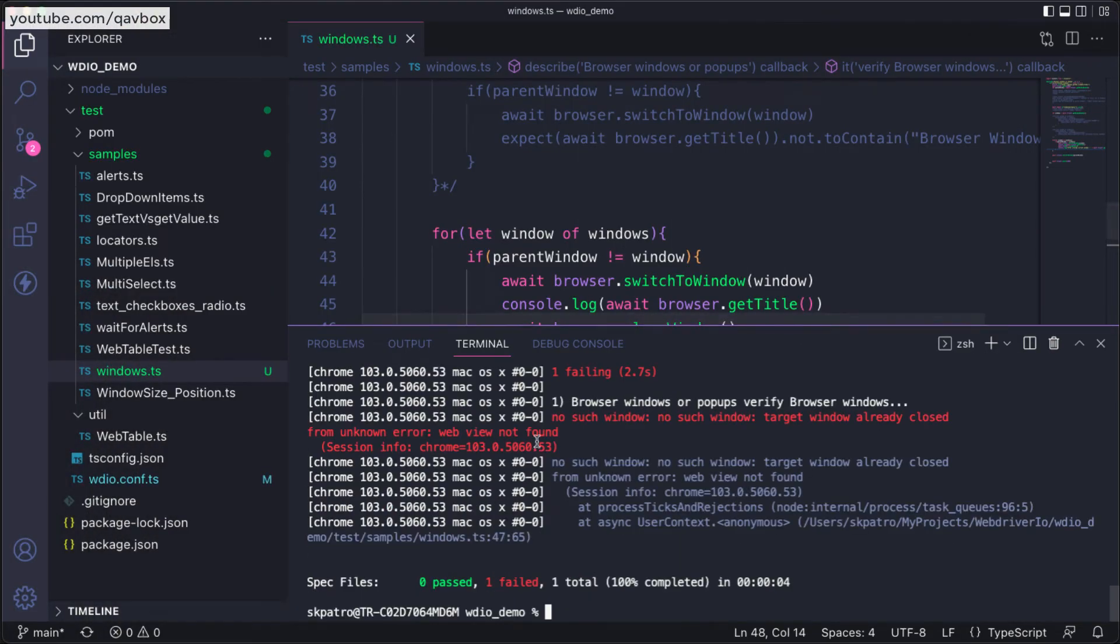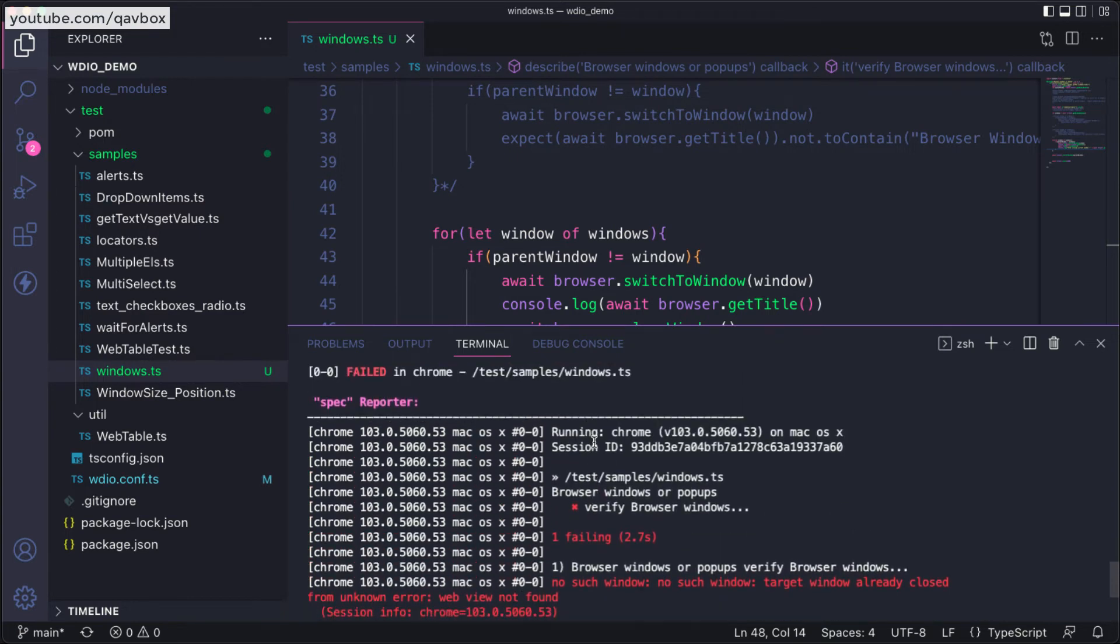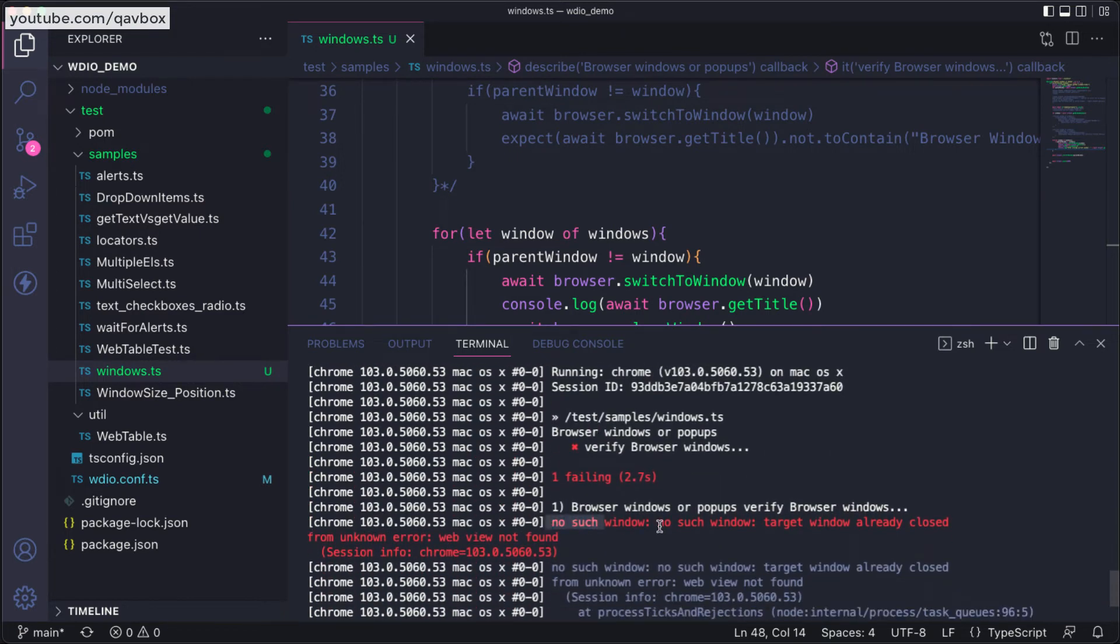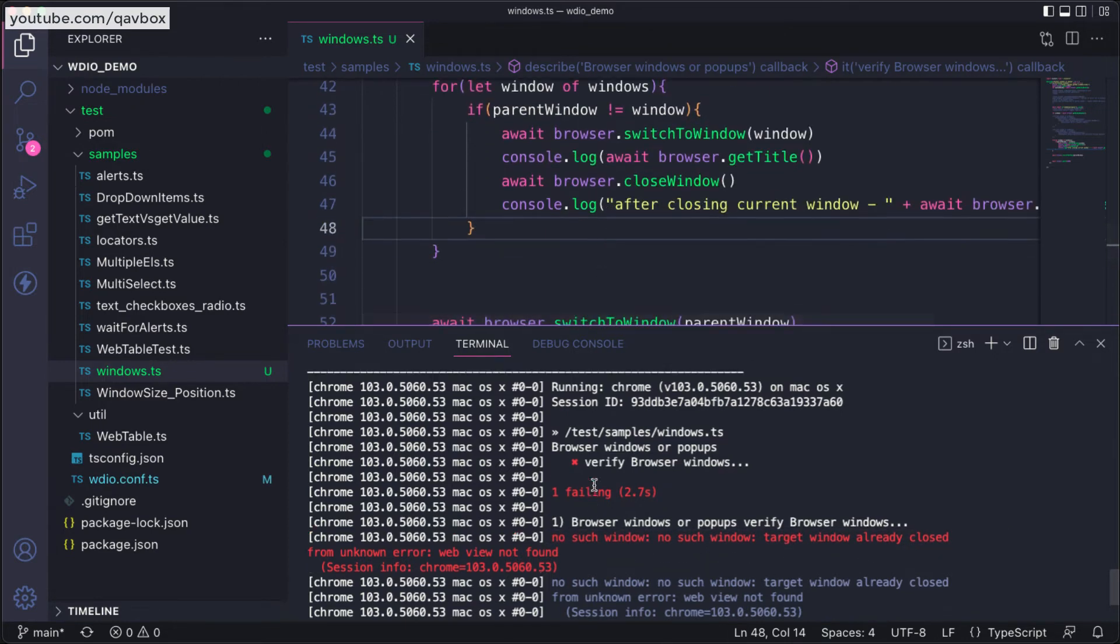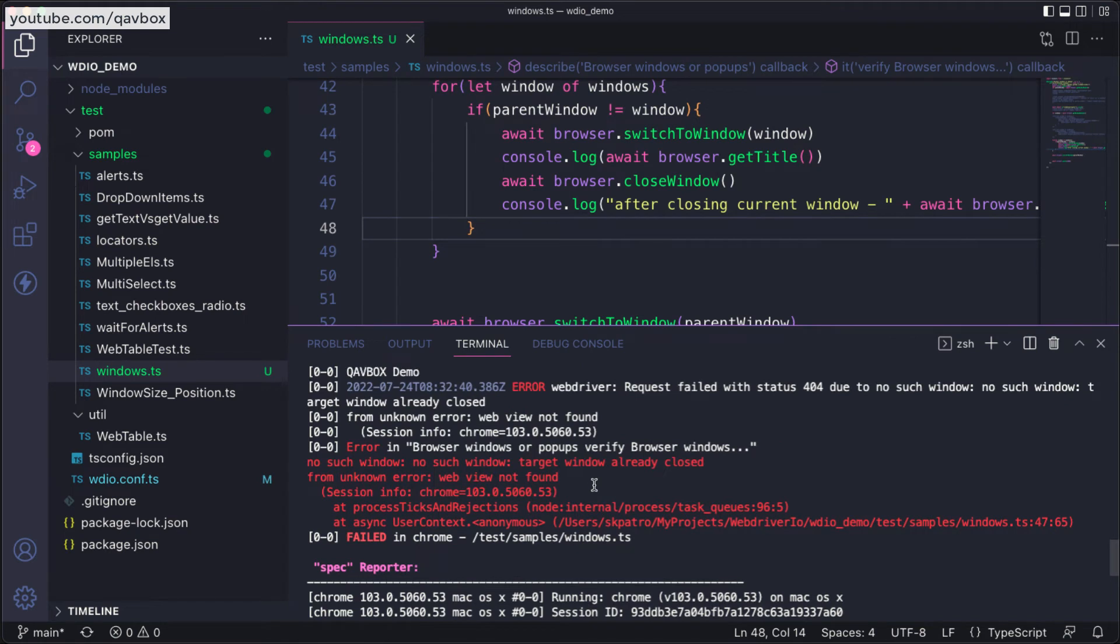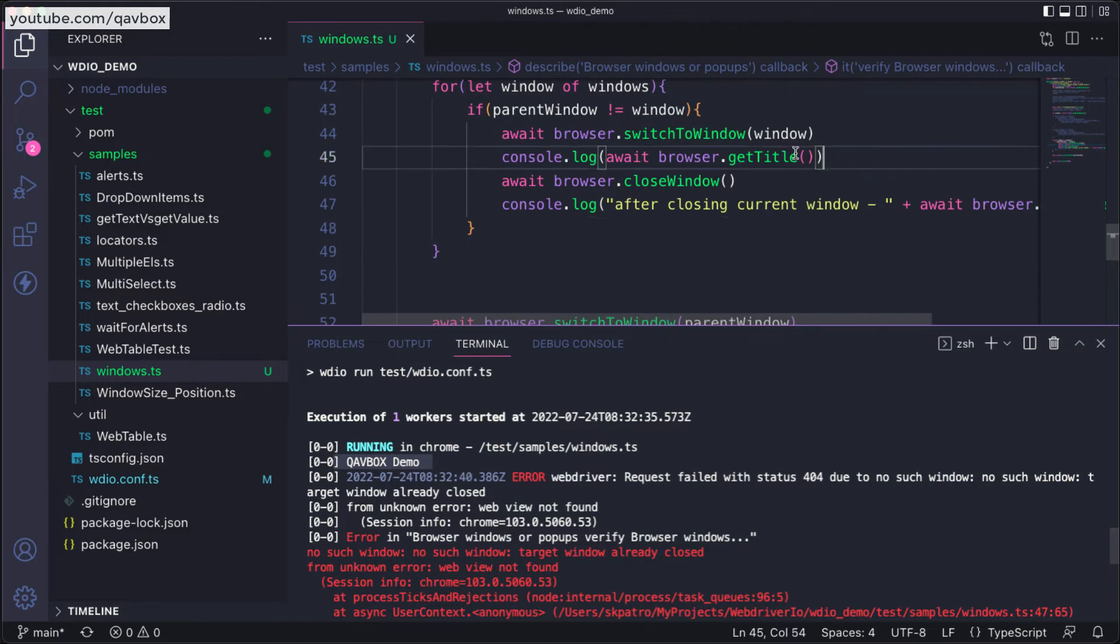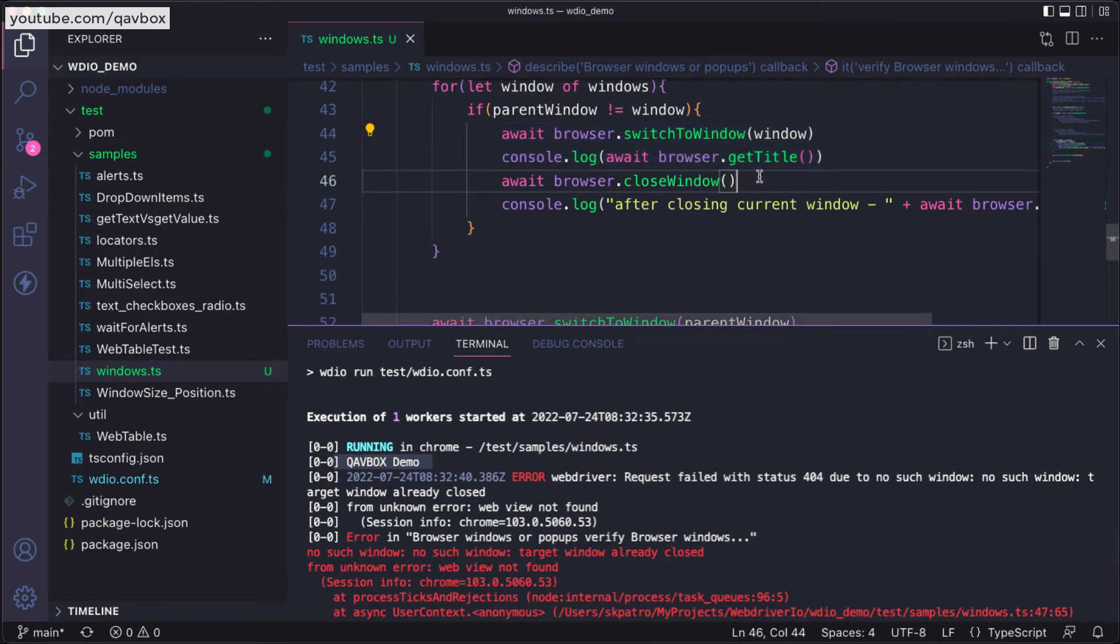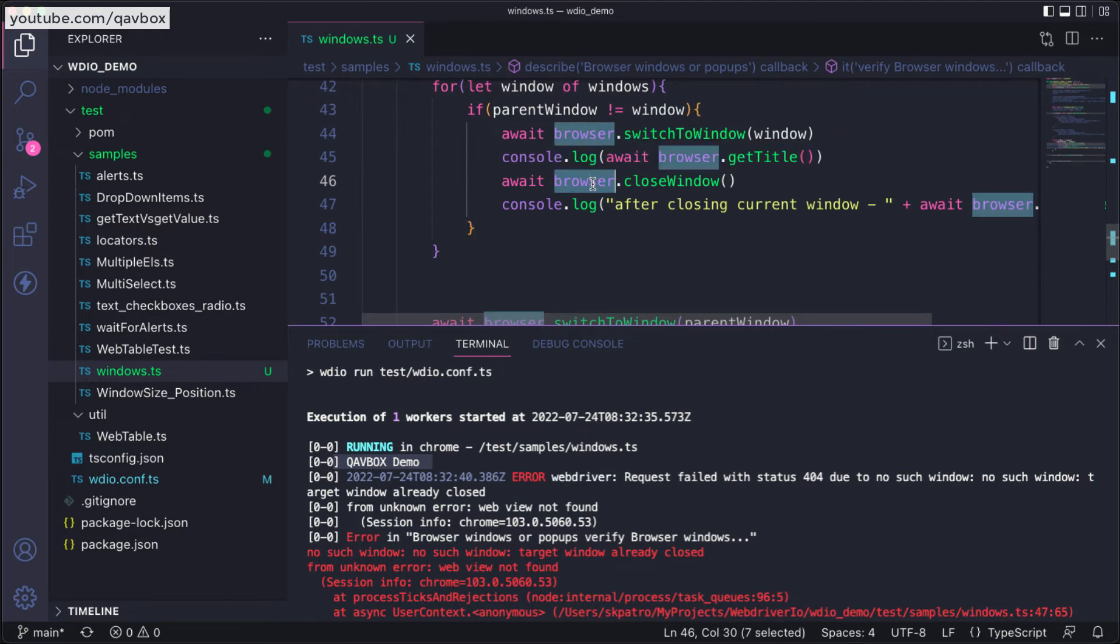Let's run this and you can see it threw me an error. It is saying no such window, target window already closed. Before this you can see it gave me a result because the first window that it switched, that title is QAB Box. But after that when it closed that window, the browser lost its context. There are other browser windows, but the browser which was holding the current browser window got lost. There is no browser object anymore.